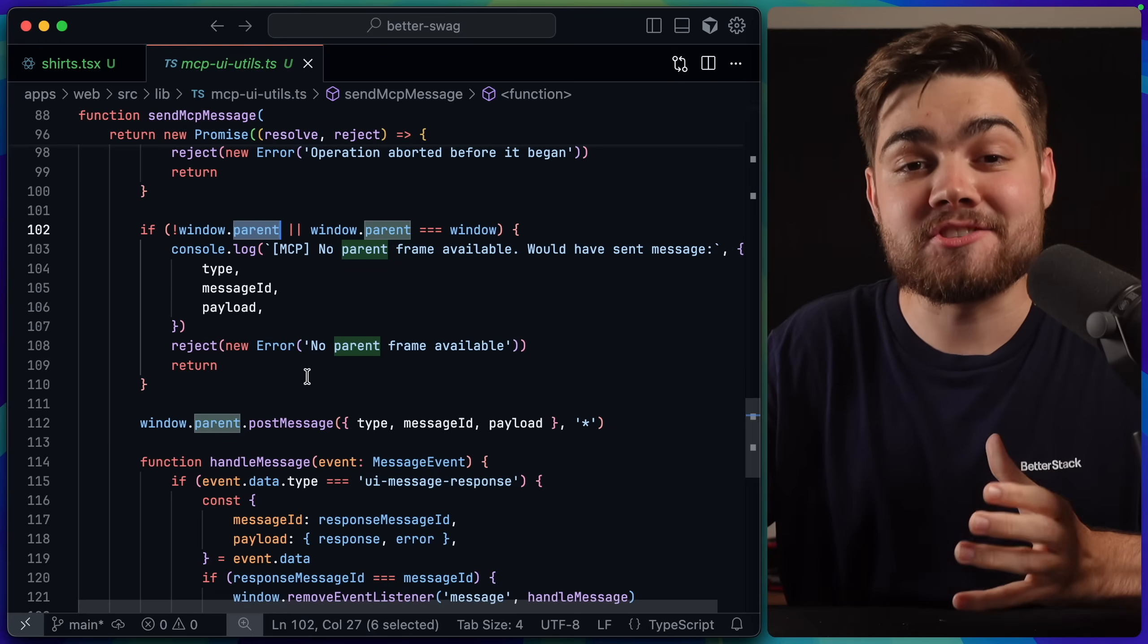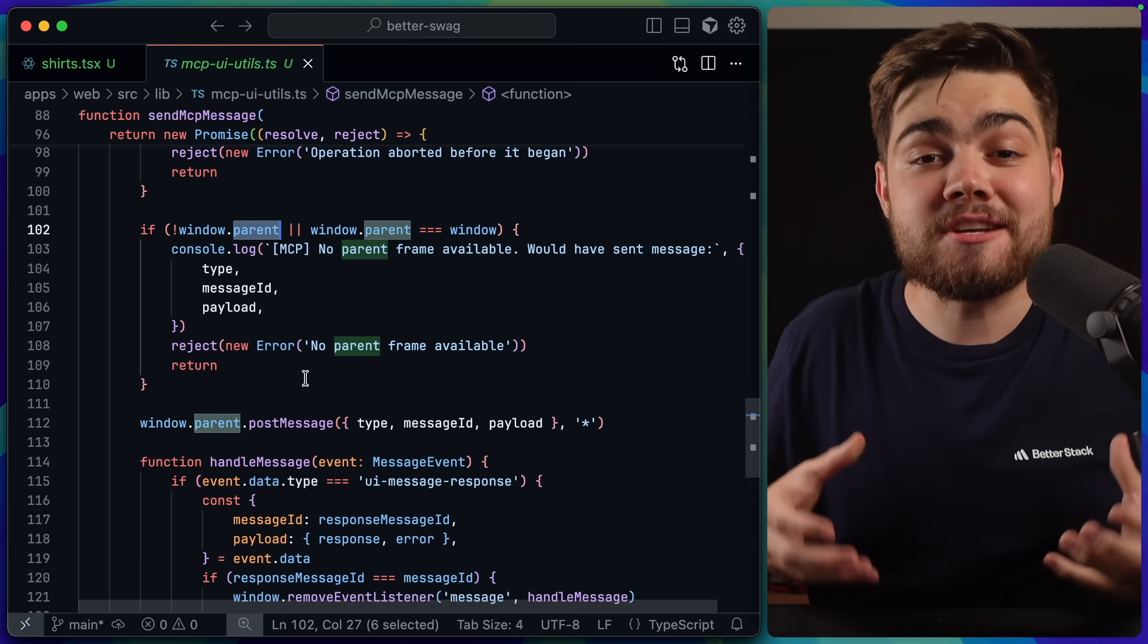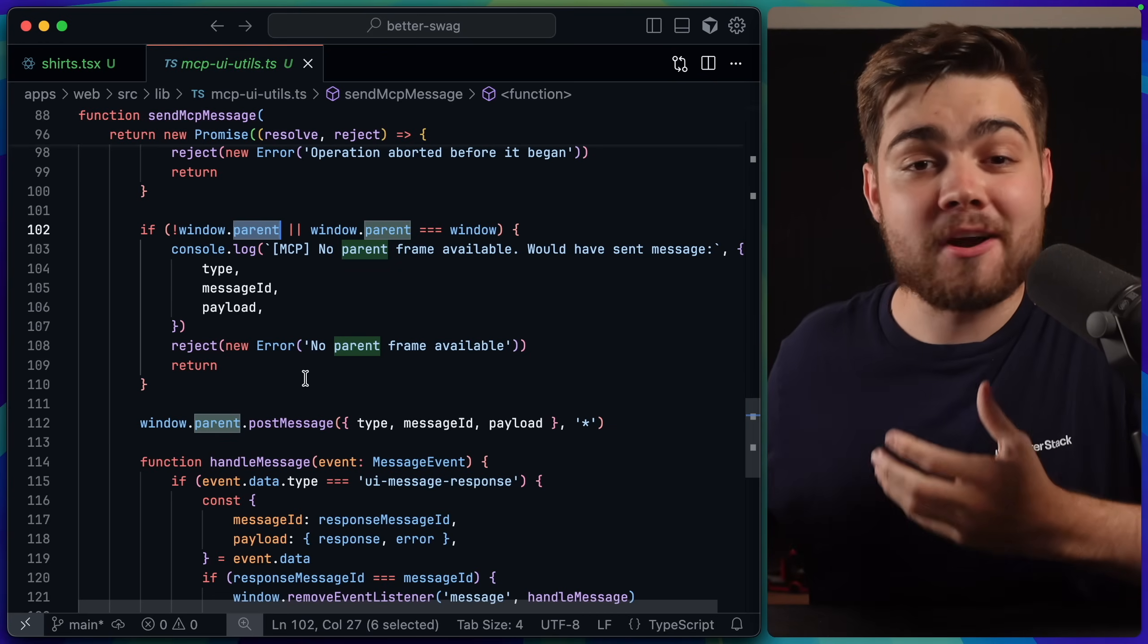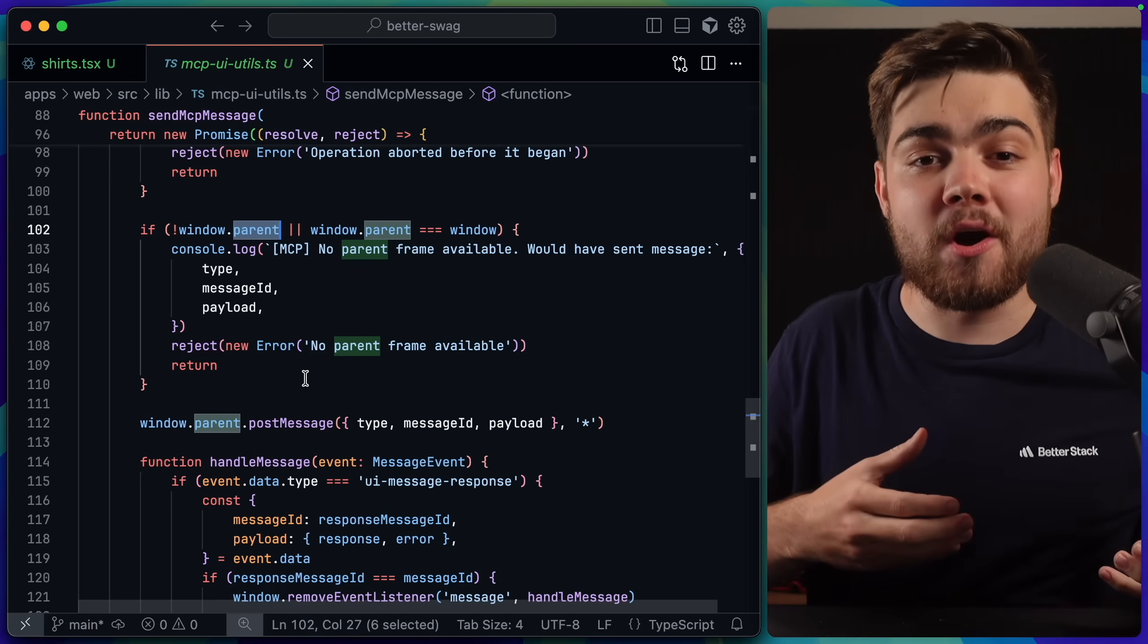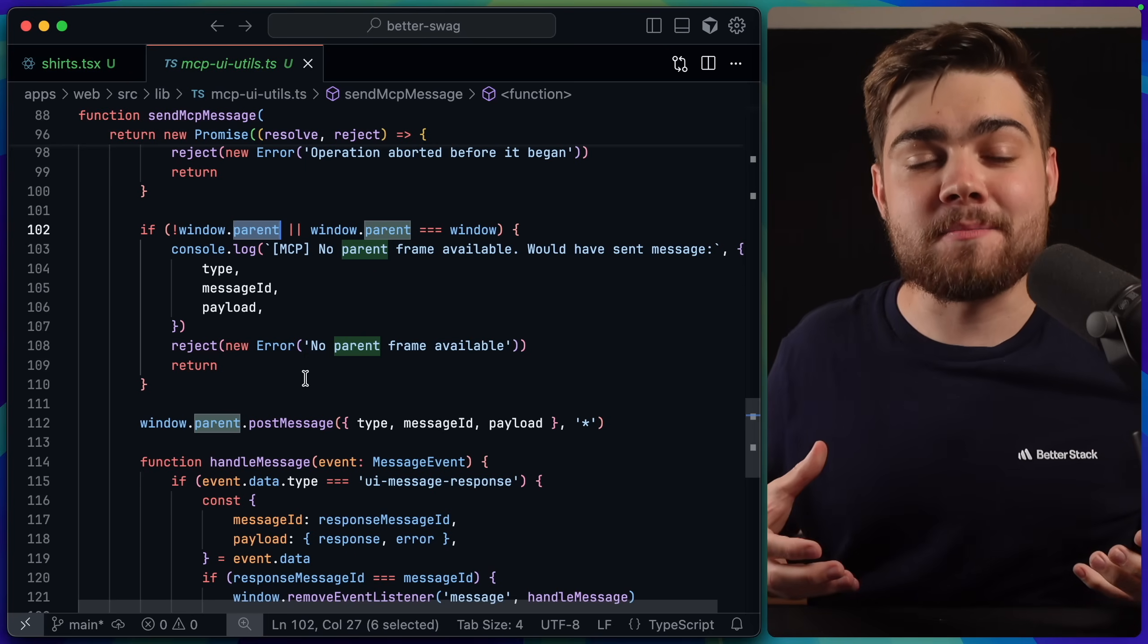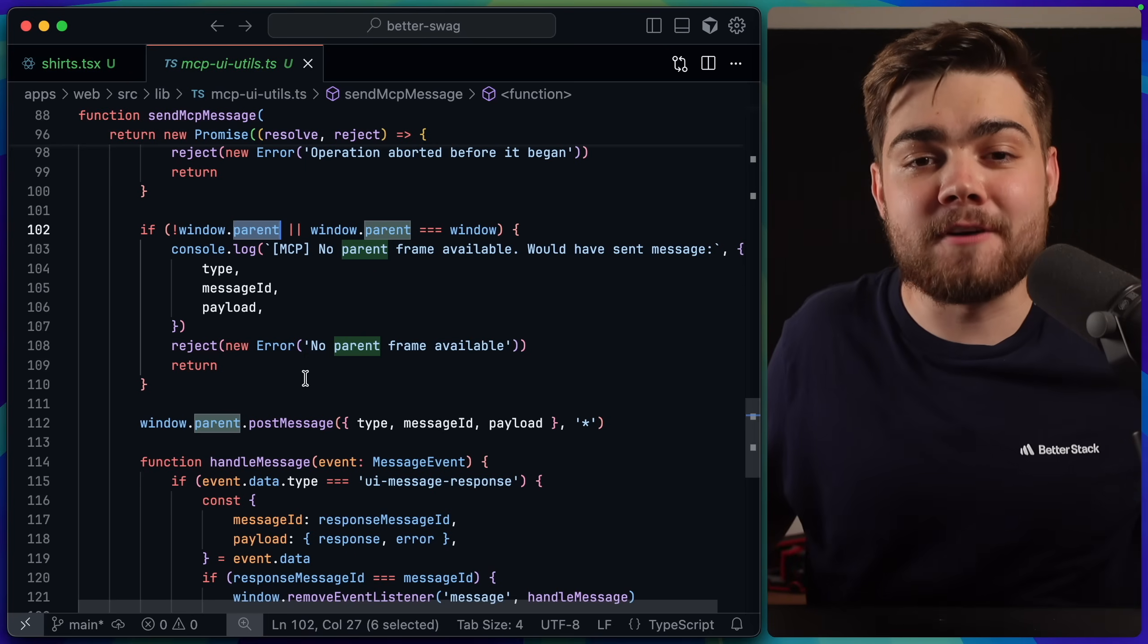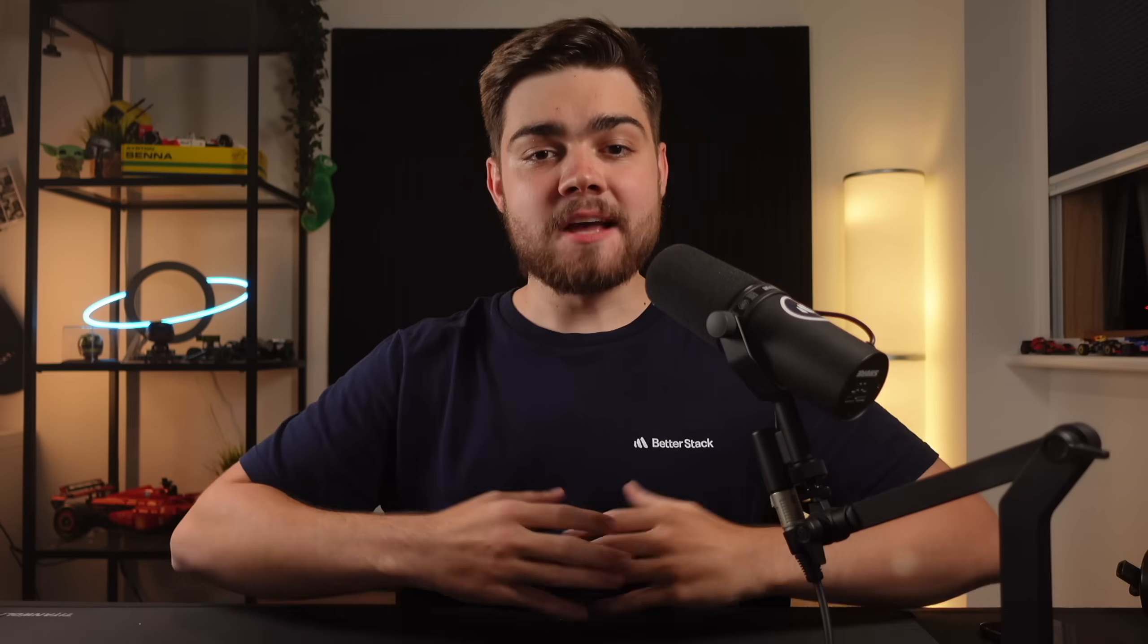Now, if we're actually sending the messages to the client, all we're doing is just using normal web tag. We're doing window.parent.postmessage, which is how, in a normal iframe, you send a message to the parent. So we're taking advantage of existing technologies.